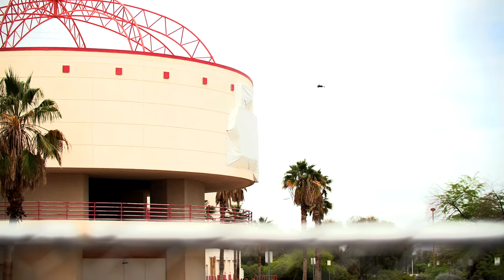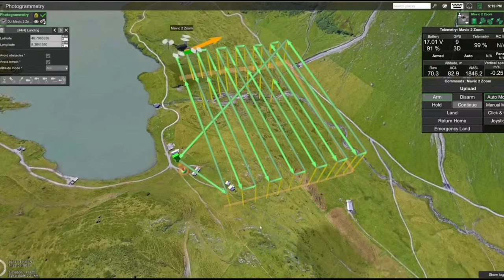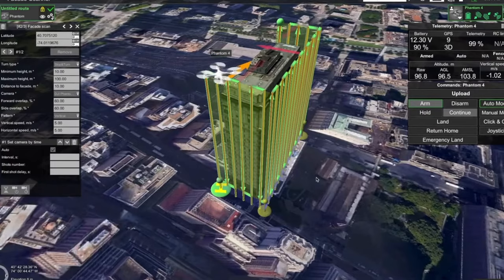Behind me is this abandoned property that my client has asked me to create a full digital twin recreation of, including capturing the facade of the entire property. Traditional methods required a lot of manual and tedious data capture, but I'm going to show you in this video a piece of software where you can automate every function of your data capture in as little as a few minutes.